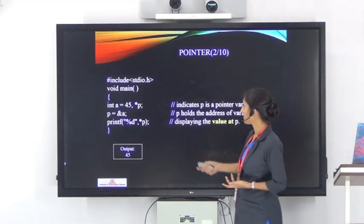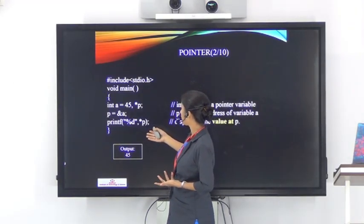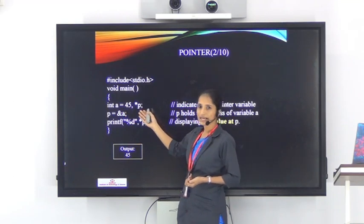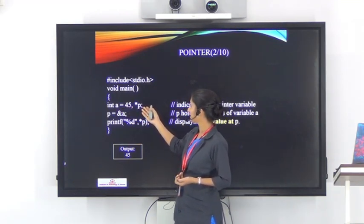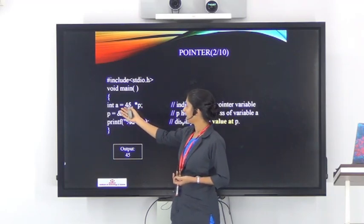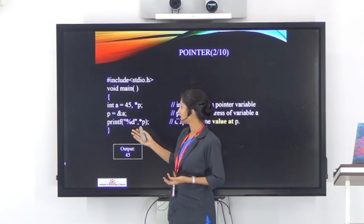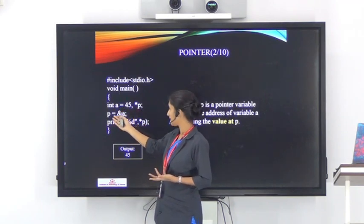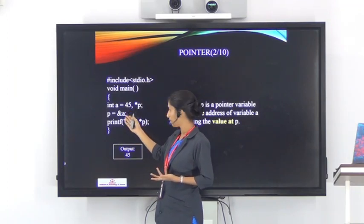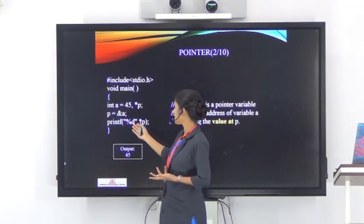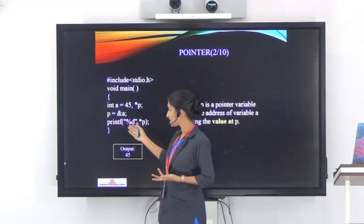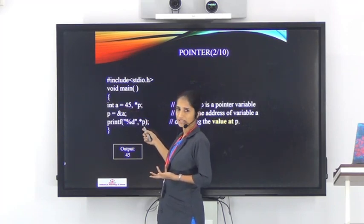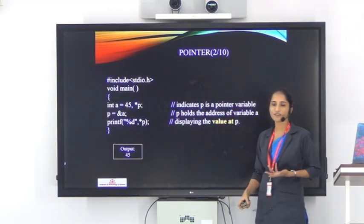Here is a program to print the value of a. Two variables are declared: a and p, where p is declared as a pointer variable and a holds the value 45. A connection is made between the pointer variable and variable a with the statement p = &a. Then printf("%d", *p) prints the value of a through the pointer variable p, and we get the output 45 displayed on the screen.